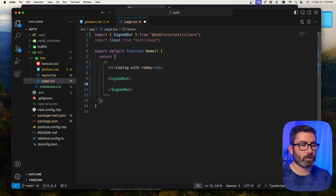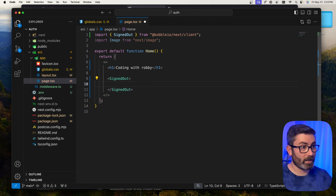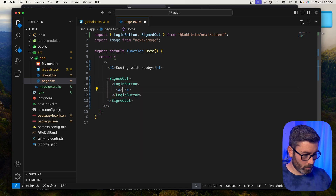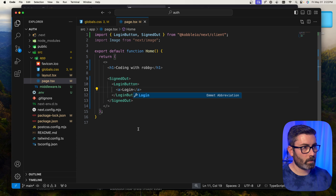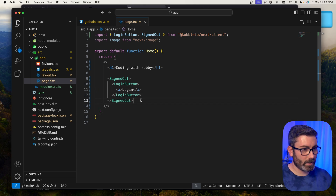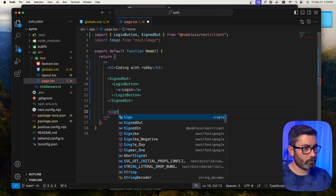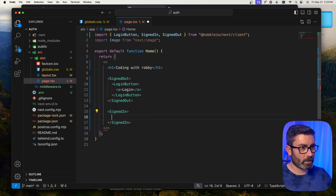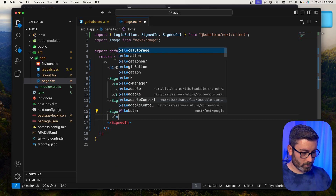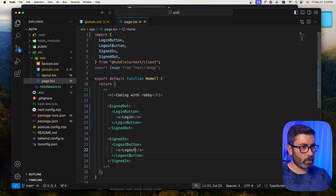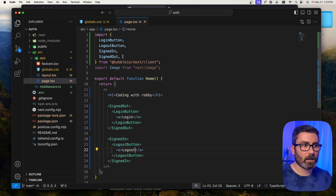Then we do the opposite: the SignedIn component wraps content only visible when the user is signed in. Inside that, we add a logout button with an anchor tag. So we now have login and logout buttons that conditionally render based on auth state.